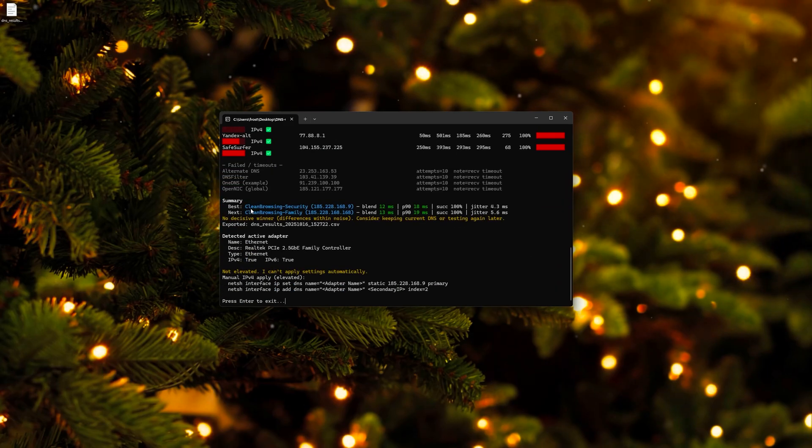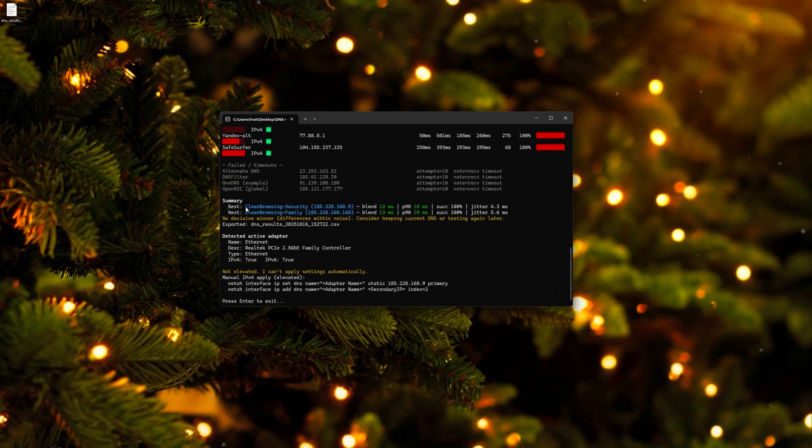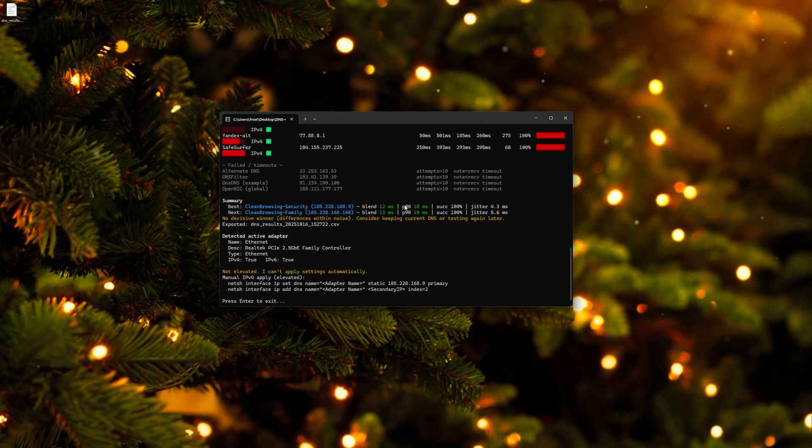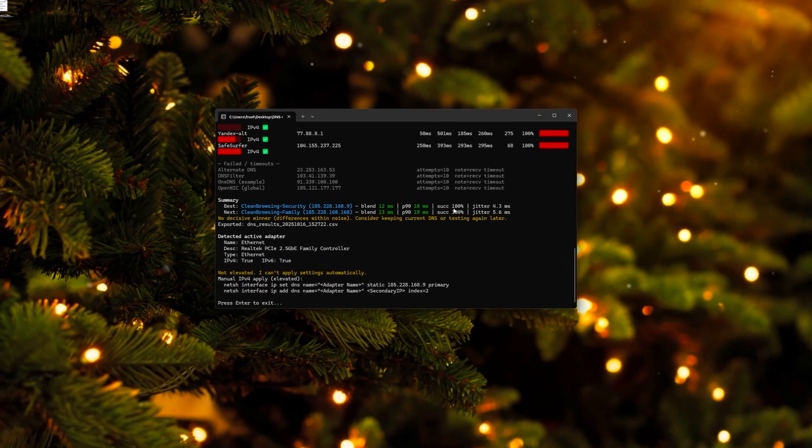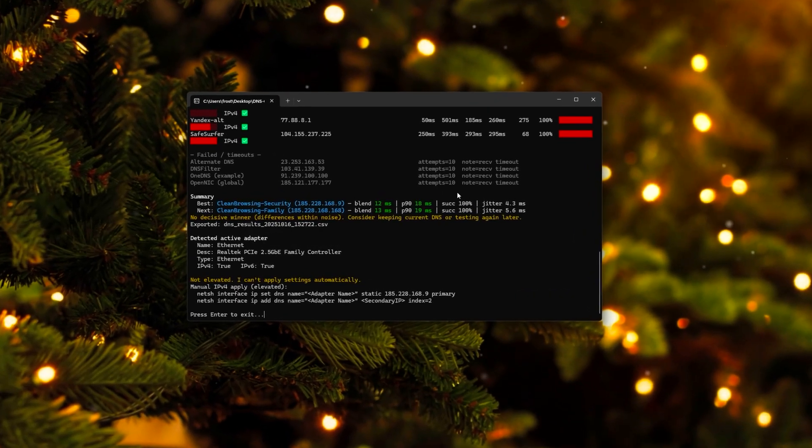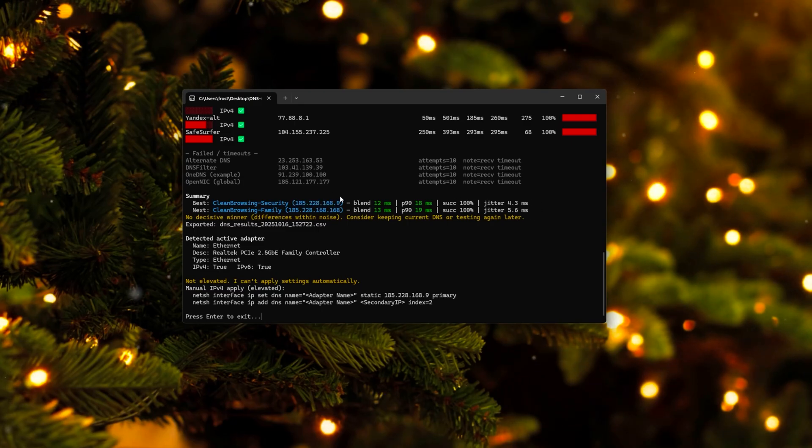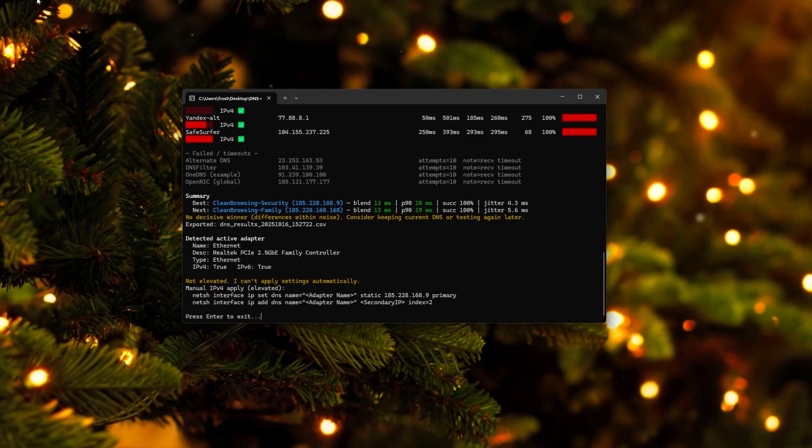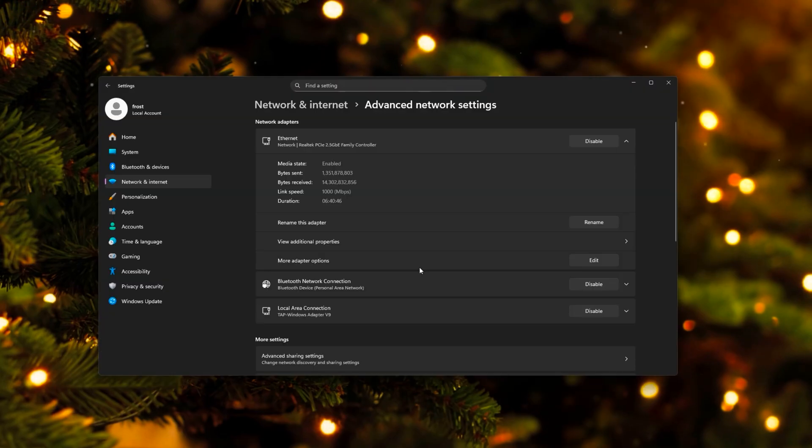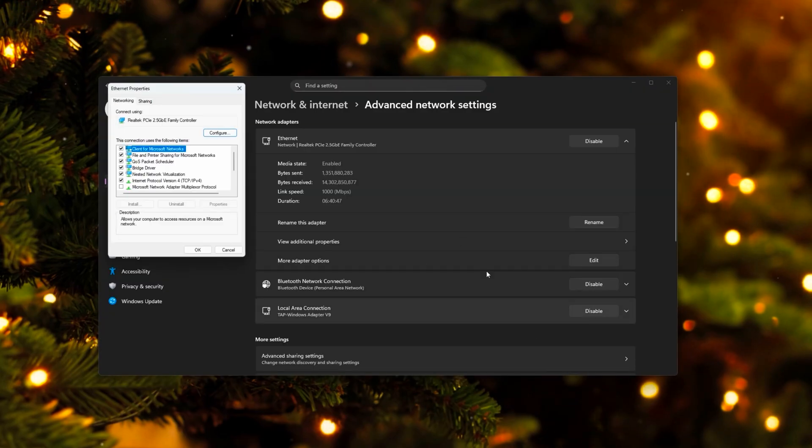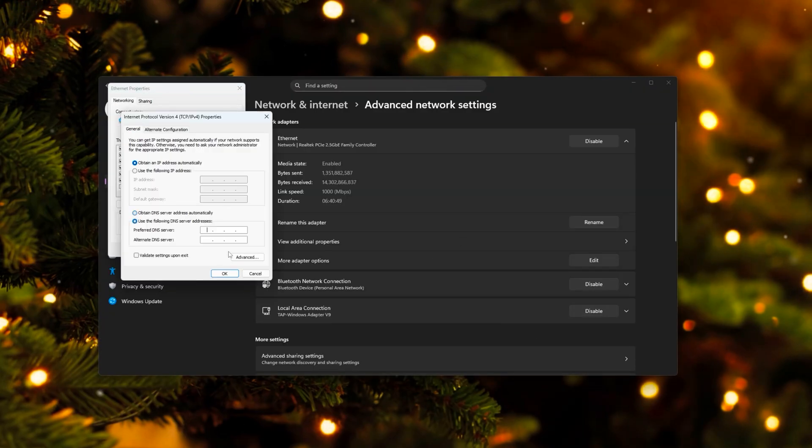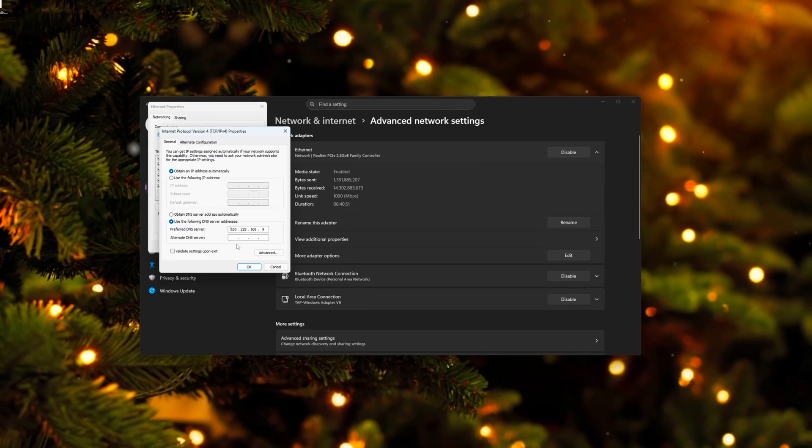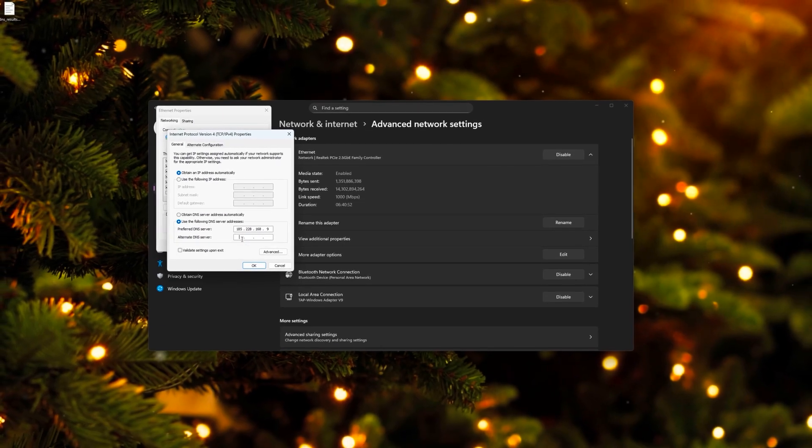The best DNS server for me is the clean browsing security one, and the alternate one would be family. So now we can go ahead and check the success rate is 100%, jitter rate is 4.3 milliseconds. It looks good, so I'm just going to copy this or the certain best one for you. It also created a CSV file for the nerds of you. You can go ahead and go back right here, IPv4, preferred DNS server, just enter it here as alternate.